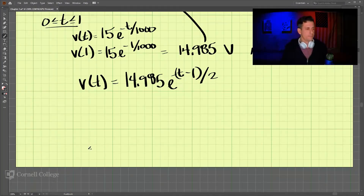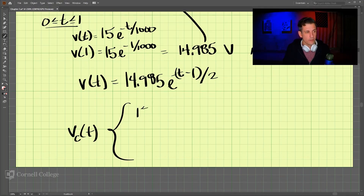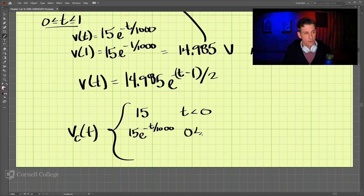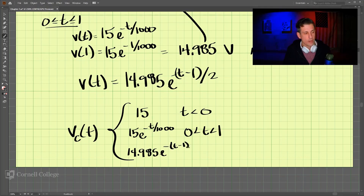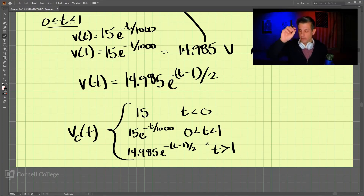Putting this all together, the voltage across the capacitor as a function of time has two equations: it equals 15 e to the negative t over 1,000 for 0 to 1 second, and then 14.985 e to the negative t minus 1 over 2 for t greater than 1. These functions describe the voltage as the switch moves through positions A, B, and C.